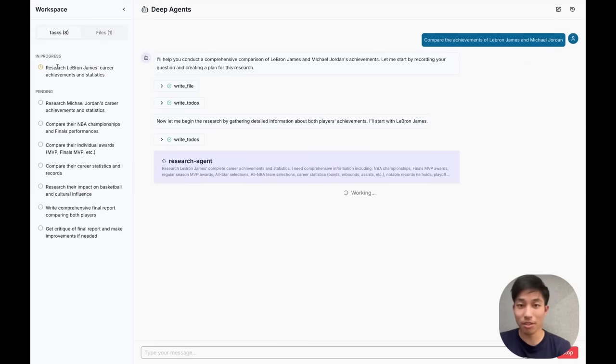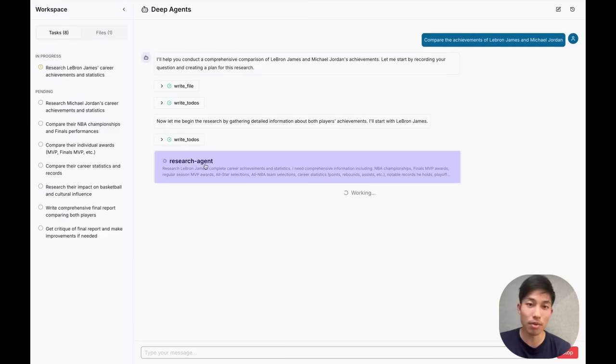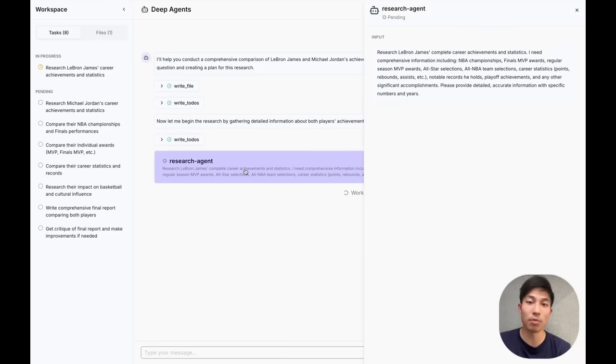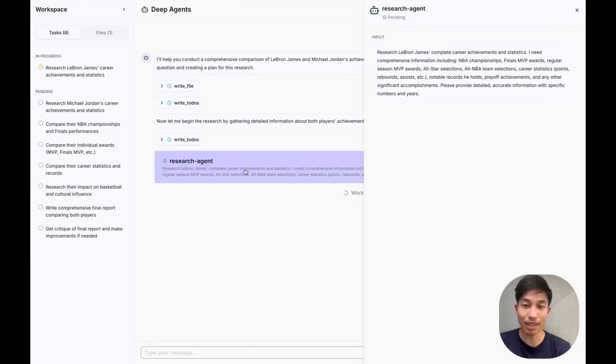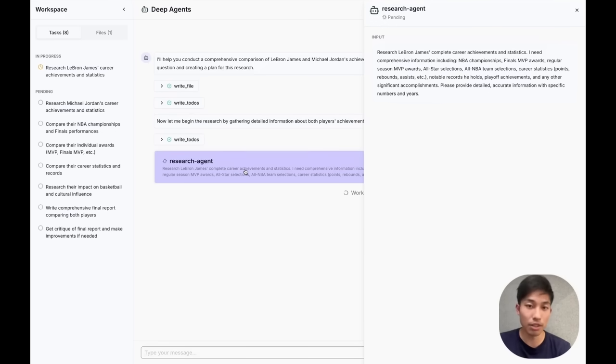The first task is to conduct research into LeBron's career. This isn't a trivial task, and so our researcher decides to spawn a sub-agent to handle this. By clicking into the sub-task, we can see the exact input that our sub-agent received, and eventually we'll be able to see the output too.